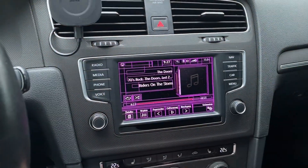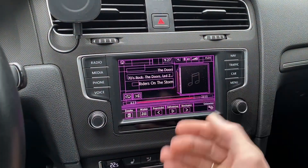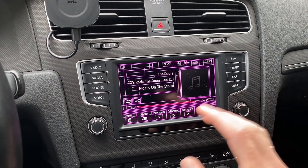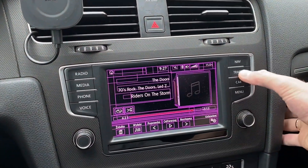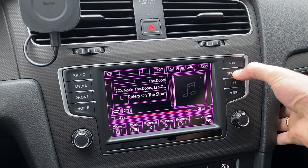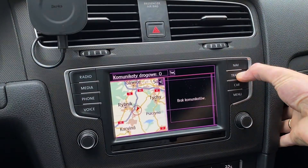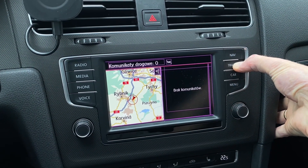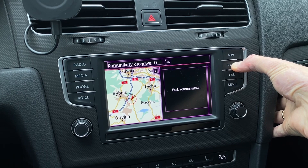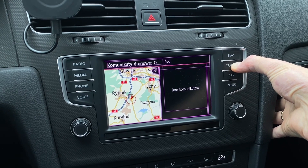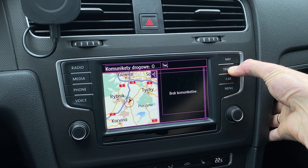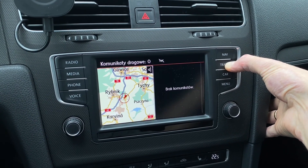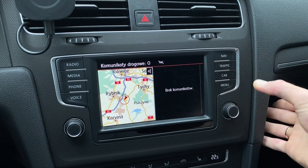So let me show you how to disable this feature, how to fix this issue. What you need to do is press and hold the traffic button for 10 seconds and wait. I will also tell you how to do it if you don't have the traffic button, because not all units are equipped with navigation.